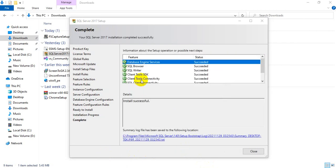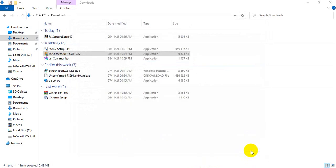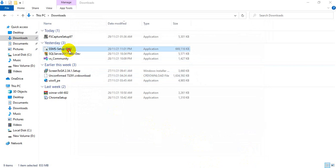The install is successful. Your software is ready to go. If you got an error, I already installed this one beforehand so I didn't get an error. I will try to show you how the SSMS installation works also.